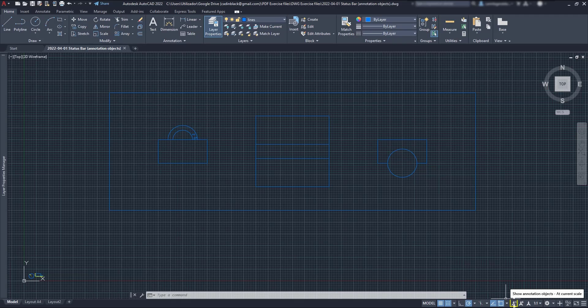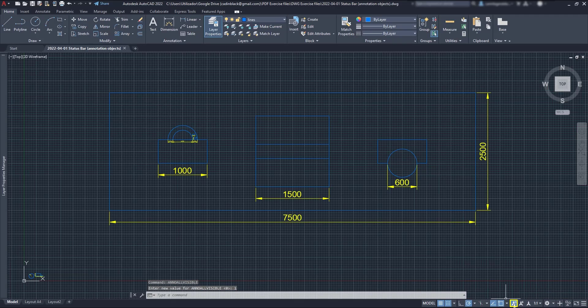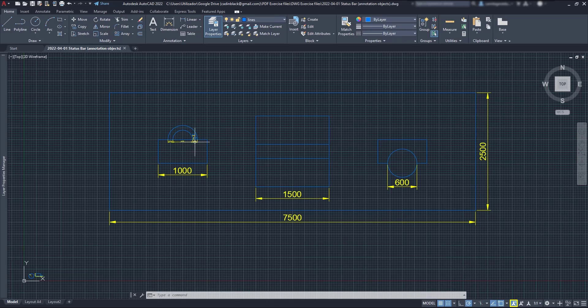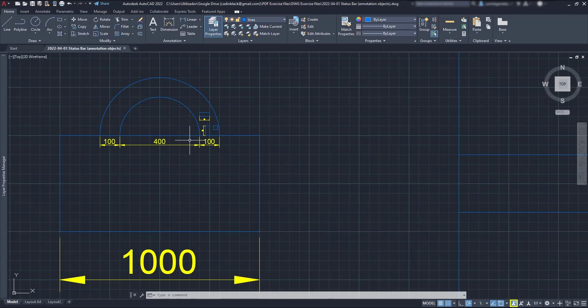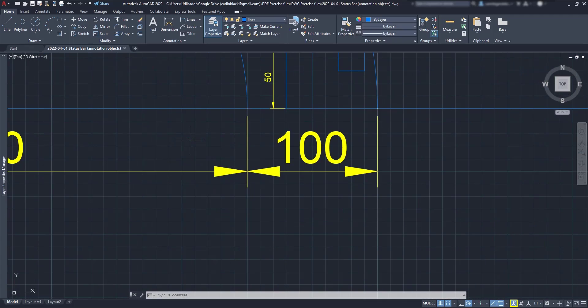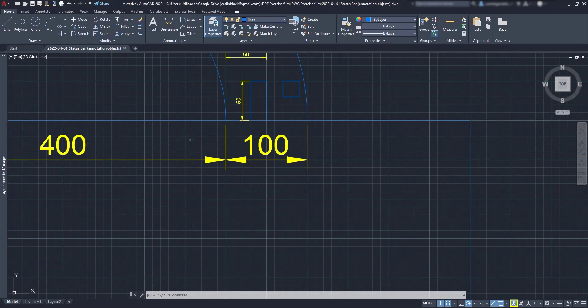As at this moment the annotative scale is 1 per 1, no dimension lines are shown here. However, if I activate this button, all the dimension objects appear now in the workspace. Basically, when this icon is off, I can only see the annotation objects that match the current scale.